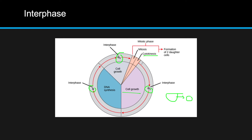It's also worth noting a technically fourth phase called G0. Blood cells are an example — they will not divide but instead enter G0, where the cell just performs its functions and is not preparing for cellular division or DNA replication.